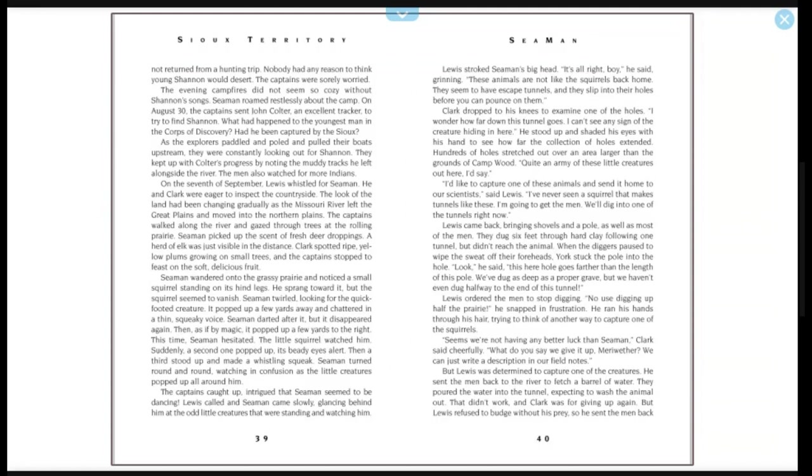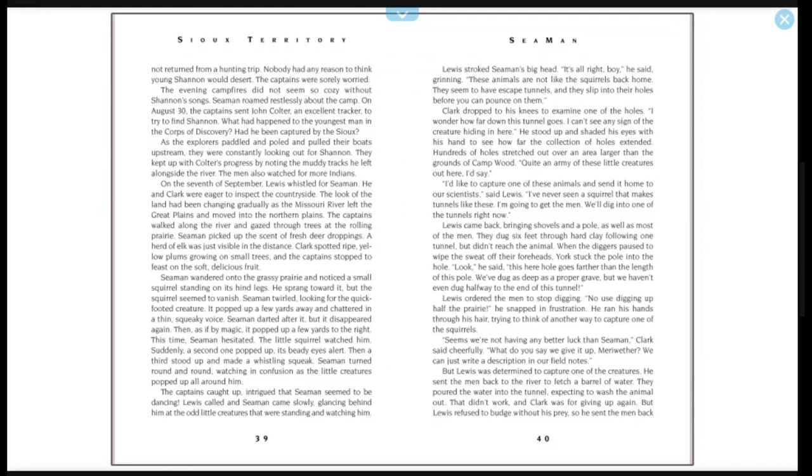This time, Seaman hesitated. The little squirrel watched him. Suddenly a second one popped up, its beady eyes alert. Then a third stood up and made a whistling squeak. Seaman turned round and round, watching in confusion as little creatures popped up all around him. The captains caught up, intrigued that Seaman seemed to be dancing. Lewis called, and Seaman came slowly, glancing behind him at the odd little creatures that were standing and watching him. Lewis stroked Seaman's big head. 'It's all right, boy,' he said, grinning. 'These animals are not like the squirrels back home. They seem to have escaped tunnels, and they slip into their holes before you can pounce on them.' Clark dropped to his knees to examine one of the holes. 'I wonder how far down this tunnel goes. I don't see any sign of the creature hiding in here.' He stood up and shaded his eyes with one hand to see how far the collection of holes extended. Hundreds of holes stretched out over an area larger than the grounds of Camp Wood. 'Quite an army of these little creatures out here, I'd say.'